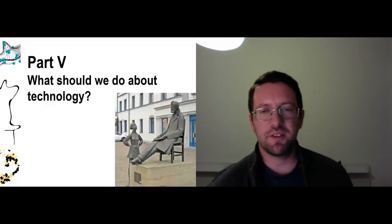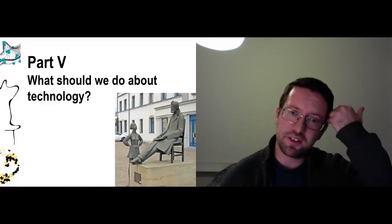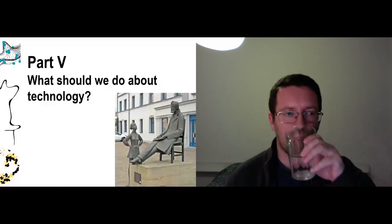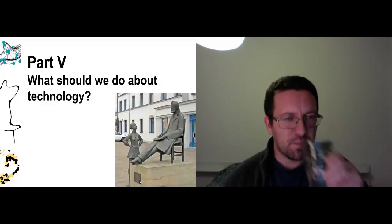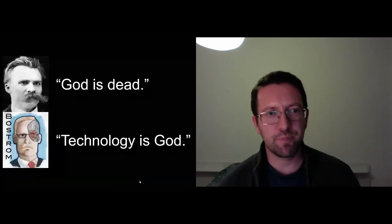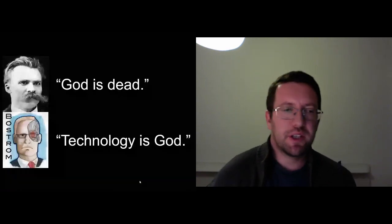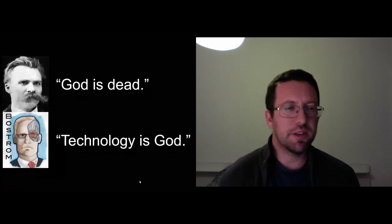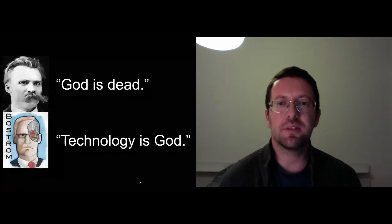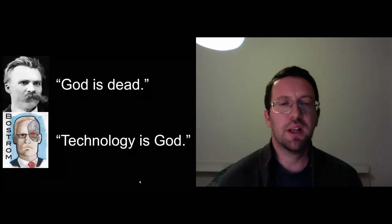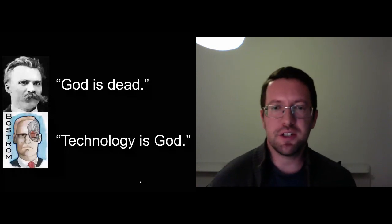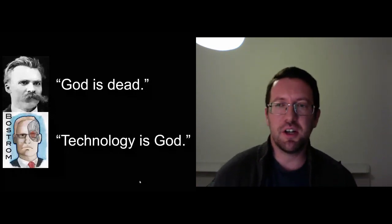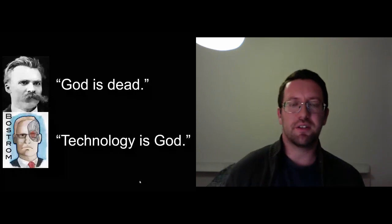So this raises the question of course of what should we do about all this? Well, one answer we get from Nick Bostrom, who if you don't know is Google's chief ethicist and a professor at Oxford. The answer to Nietzsche's God is dead is simply to say that technology is God. In other words, to embrace technology.